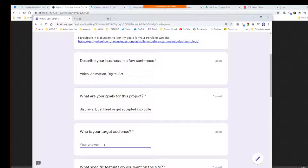Our target audience — potential clients, we would have admissions reps, and maybe friends and family so you can kind of show them what you're doing.